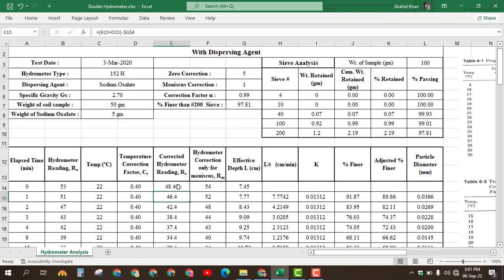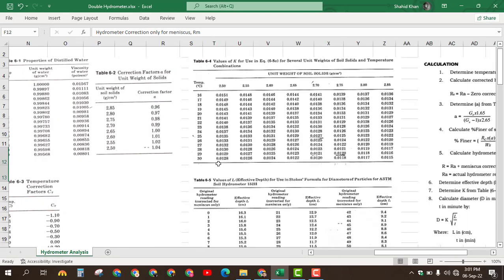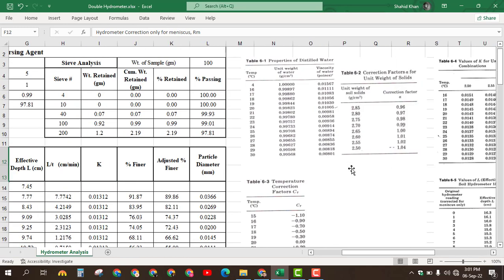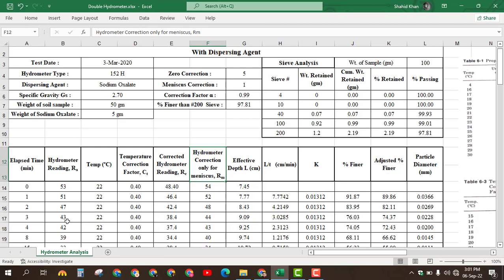Once we find the corrected hydrometer reading, we find the hydrometer correction only for meniscus, Rm. The formula is: Rm = RA + meniscus correction. The actual hydrometer readings are 53, 51, 47, and the meniscus correction is 1. Adding 1 to 53 gives 54, adding 1 to 51 gives 52, and so on for this column.